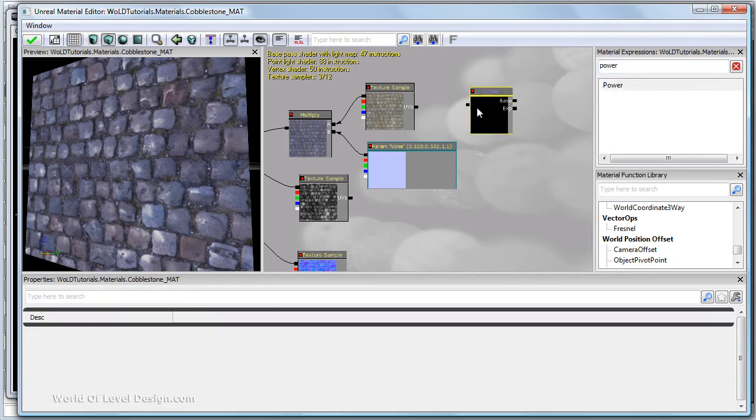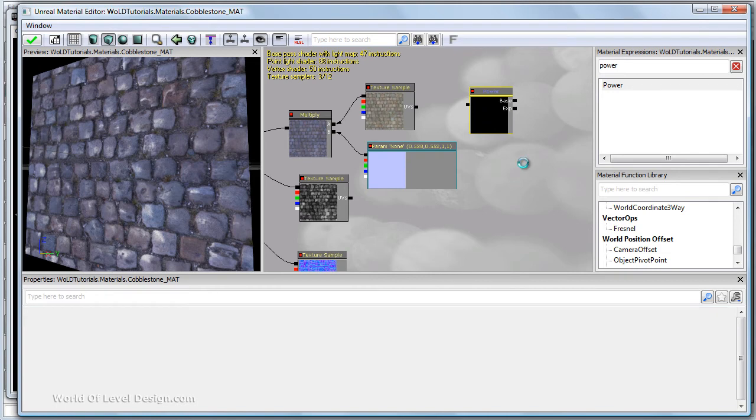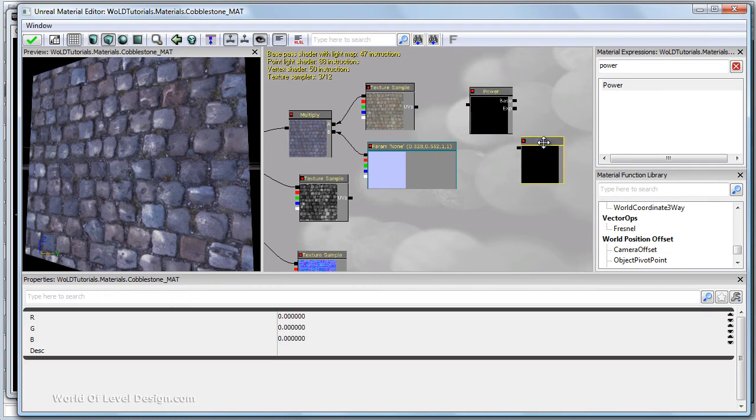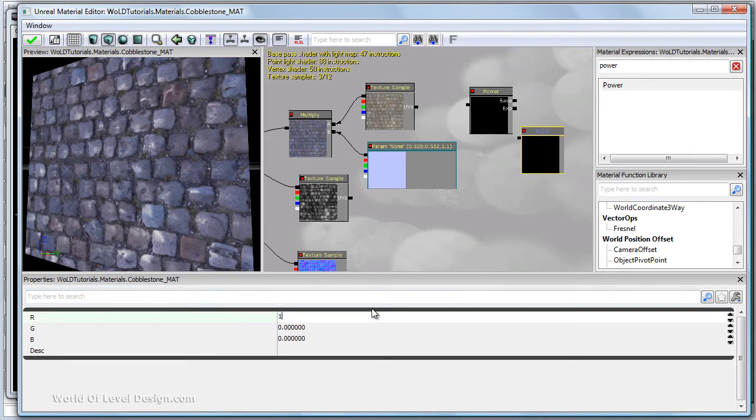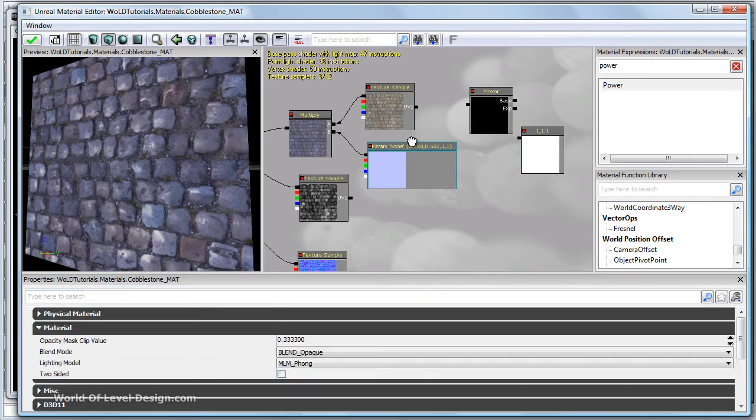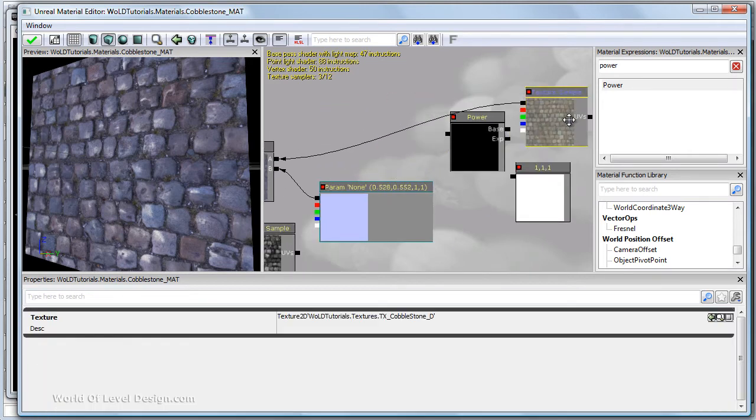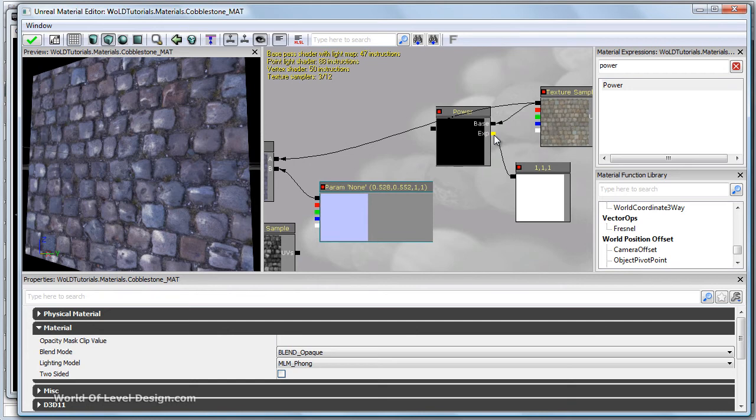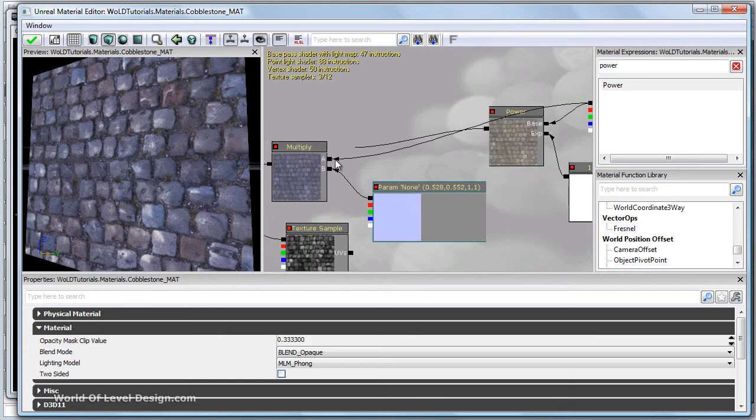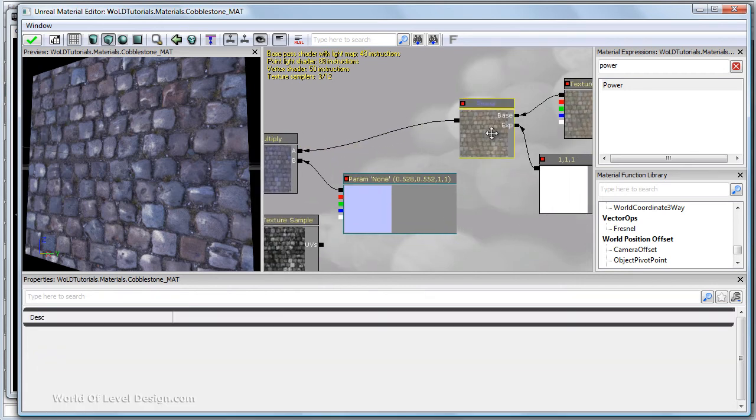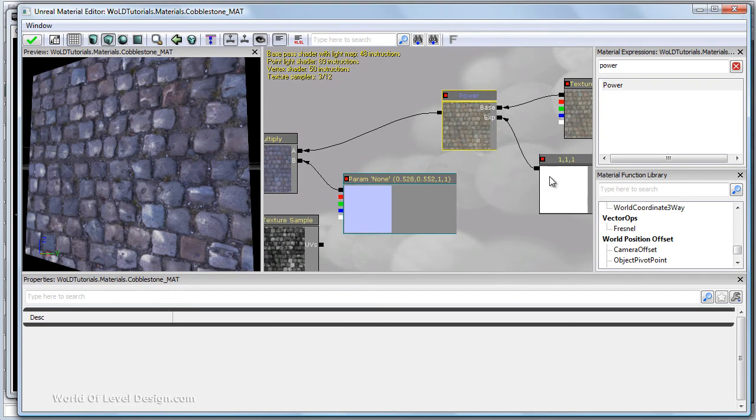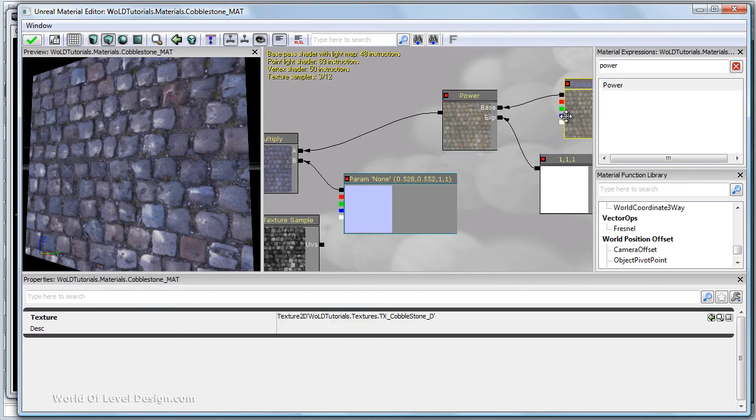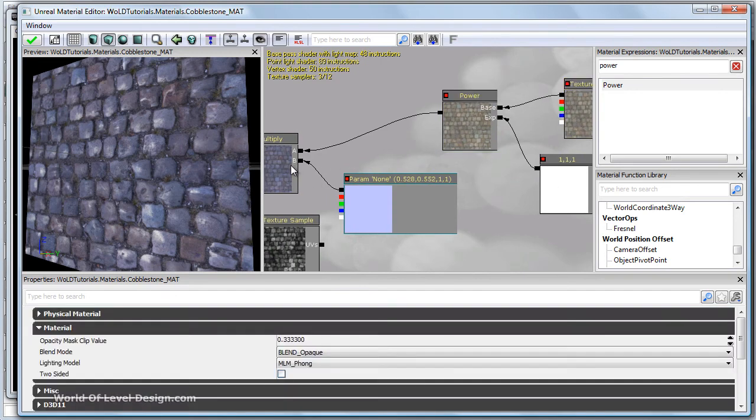So I'm going to take the power. This is going to increase contrast of our diffuse. Hold three and left click. Let's change these values to one. I take the diffuse and put it back here. Plug the diffuse into base of power, constant three vector into the exponent, and power into multiply. So now we essentially have contrast control and we have color control.